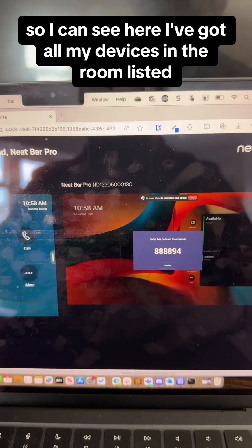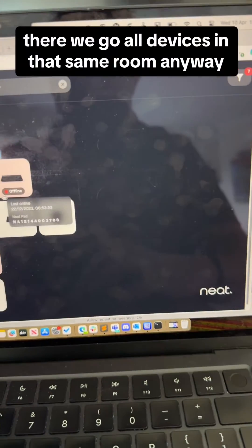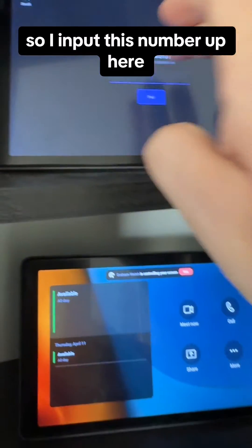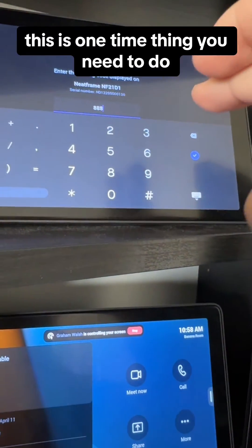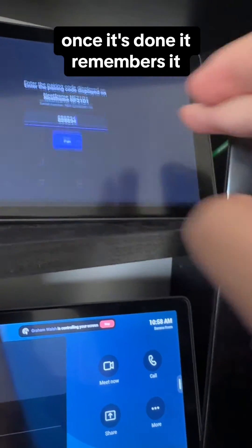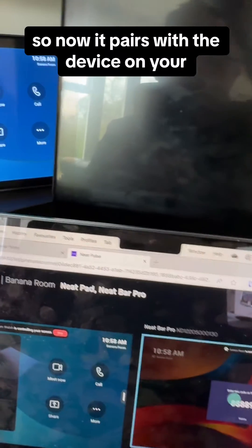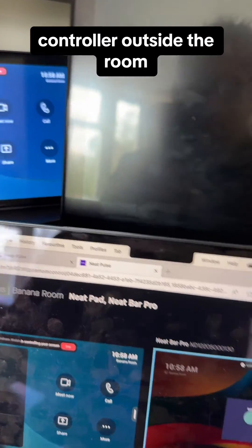I can see here I've got all my devices in the room listed — all devices in that same room. I input this number up here. This is a one-time thing you need to do; once it's done it remembers it. So now it pairs with the device on your controller outside the room. All set!